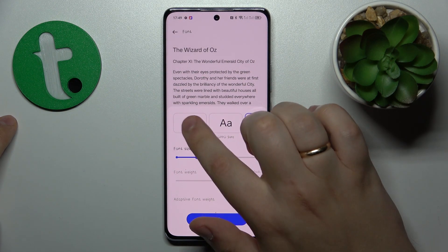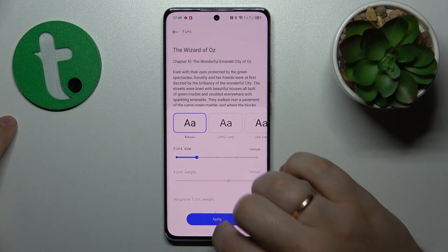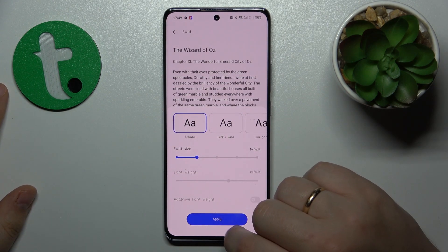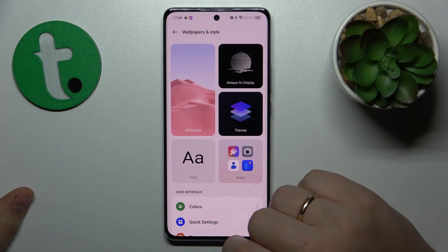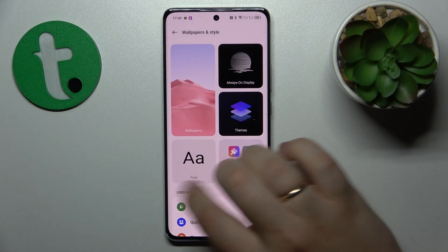Those are the three default system fonts, so select whichever font you prefer more.